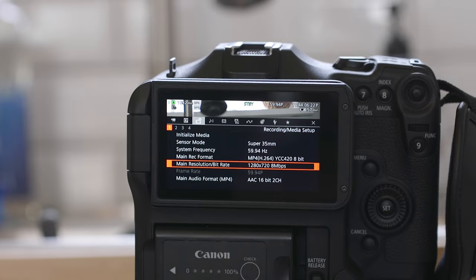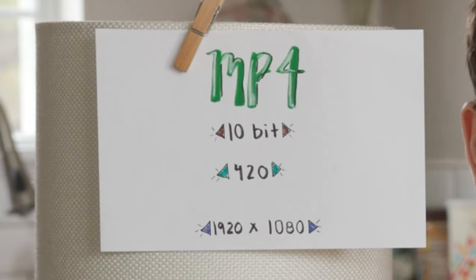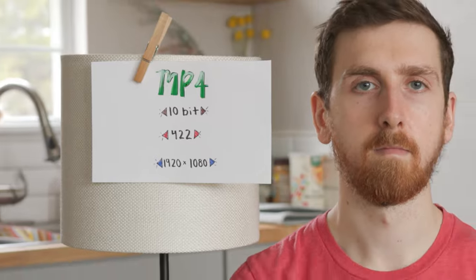I filmed the same shot on every setting in this camera, so we can see what the best settings are for saving space and maximizing quality.